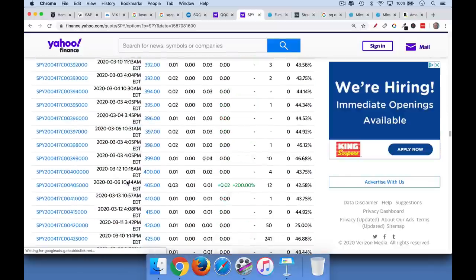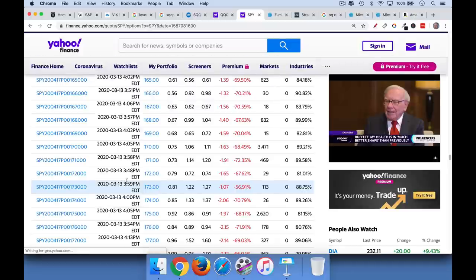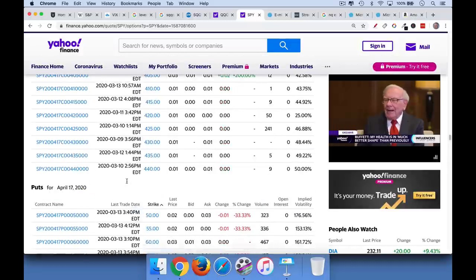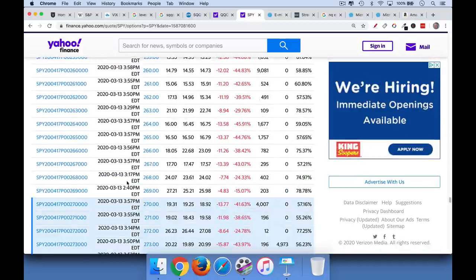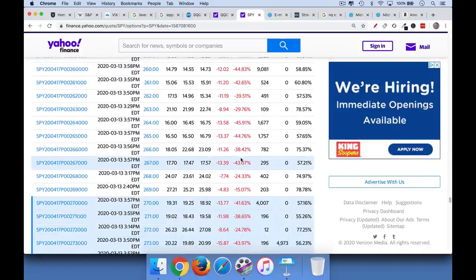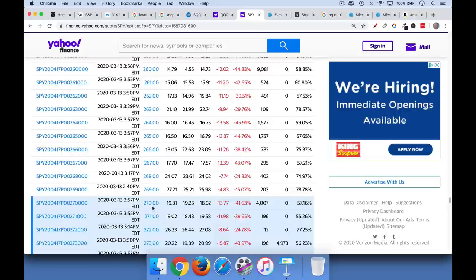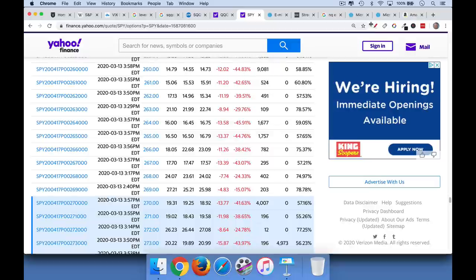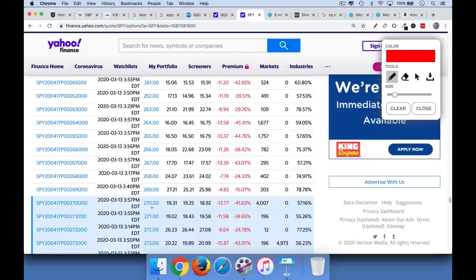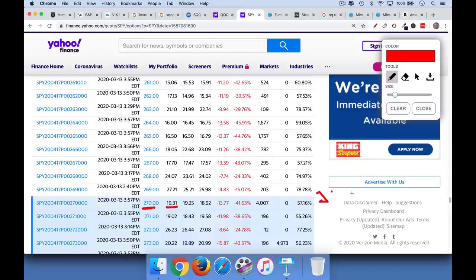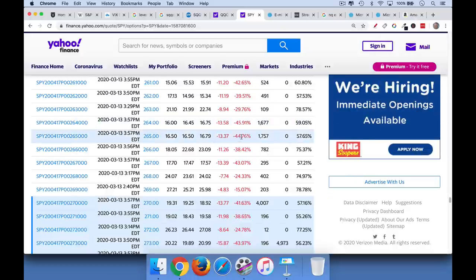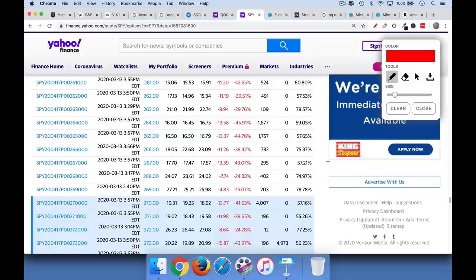So it's currently at 270. And so if we want to buy basically at the money puts, they will cost us roughly, I think this is the last price here, 19.31. And so in order to make money on this, the SPY is currently at 270. If the put options cost us $19, your breakeven price will basically be 270 minus 19. And so that's 251 will be your breakeven price. I don't know why it's not letting me draw.